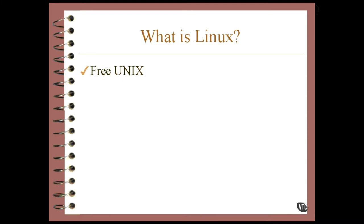By the way, the name Unix is not an acronym. The originators of Unix had been doing work on a computer manufactured by GE. It was named Multix. And from that, they named their tiny system Unix.